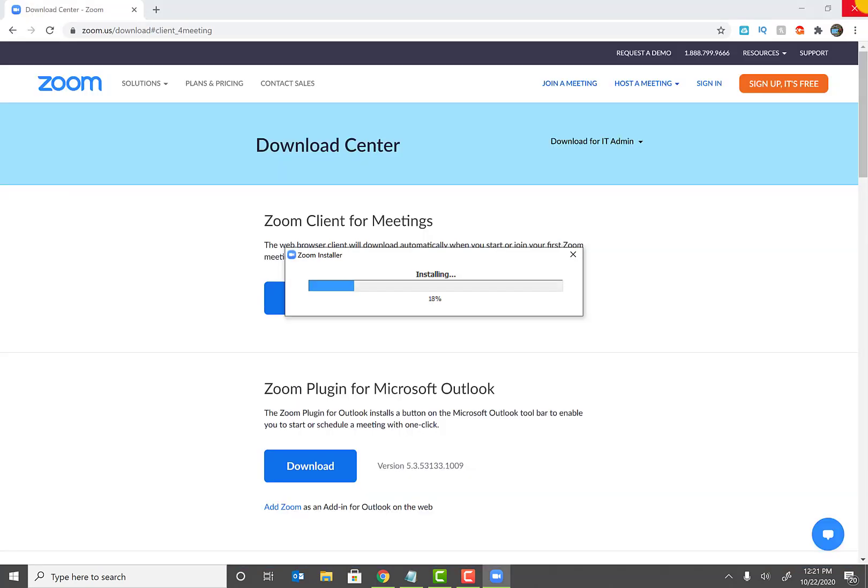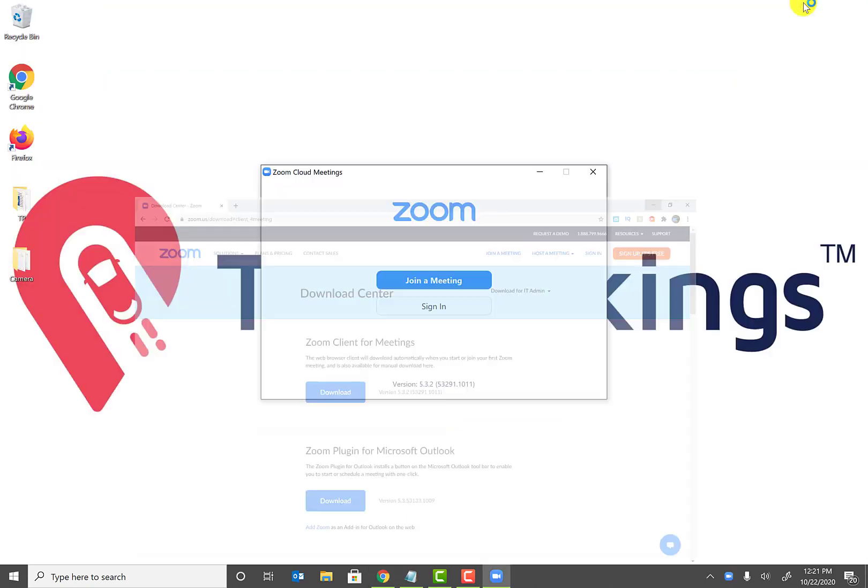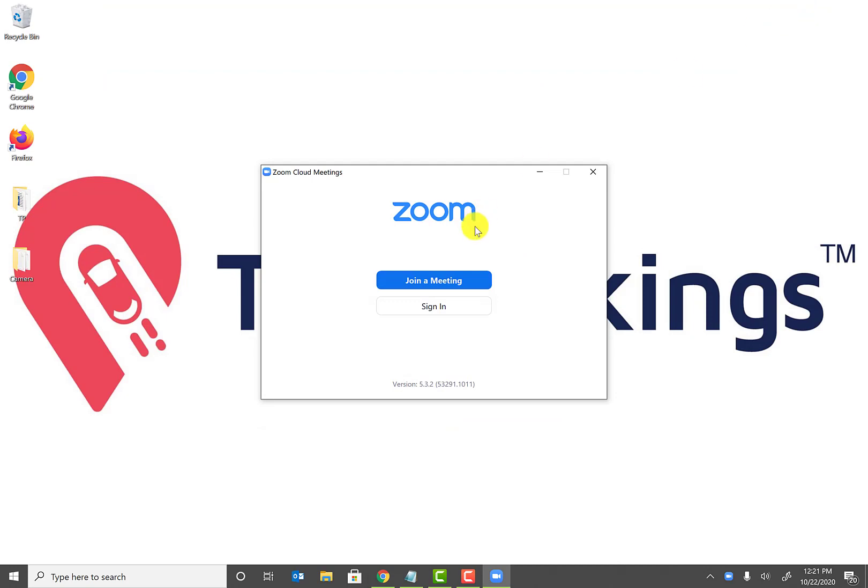So double-click on that to get the installation going. As you see, the install process is going for me now. If it's asking you for username and password, that means basically somebody has set up authentication and you just need to enter in your user and password to go ahead and install the Zoom app on your device.